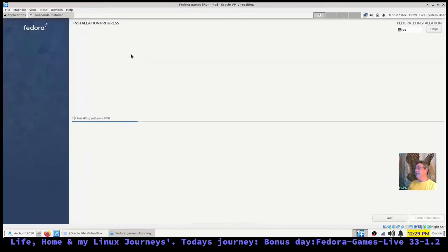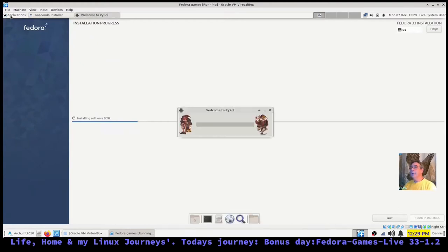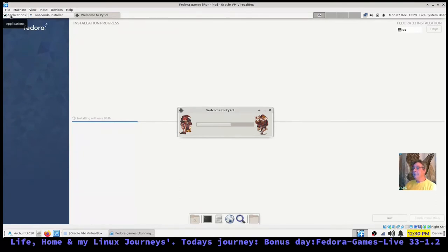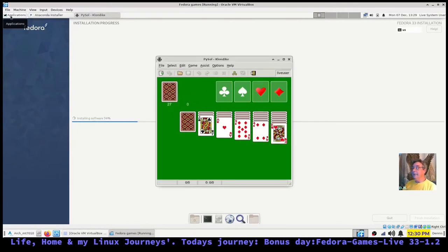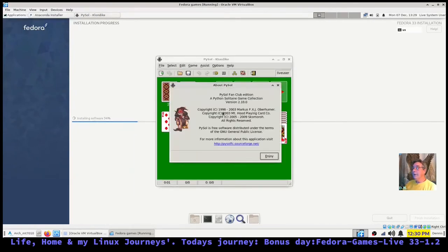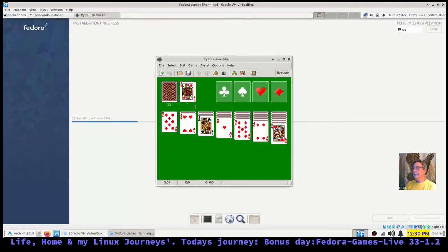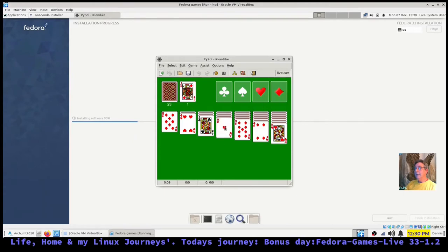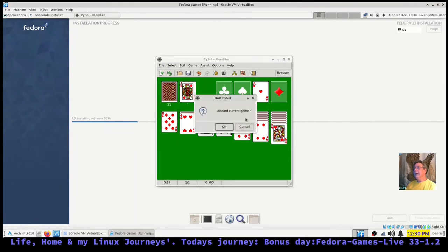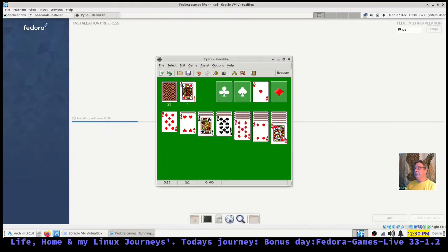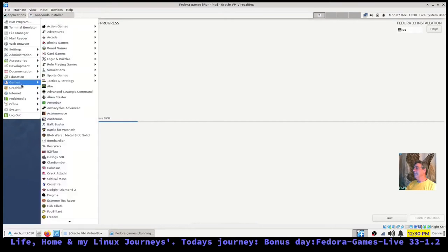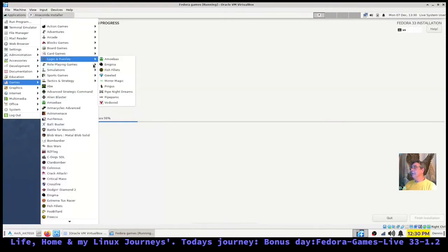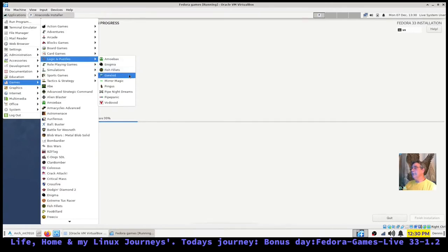Under card games, only one game listed: Pysol Fan Club Edition. I imagine that's got a bunch of games in it, not just one. It's gonna take a minute to load, still installing. Might even mess it up, it's trying to open up from the ISO. Oh, it's just regular solitaire. And it's got sound!